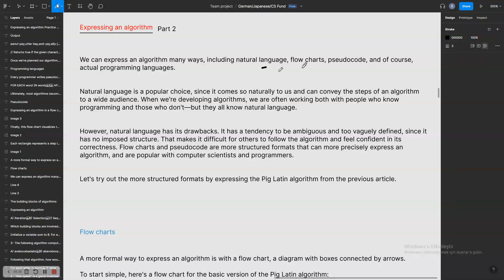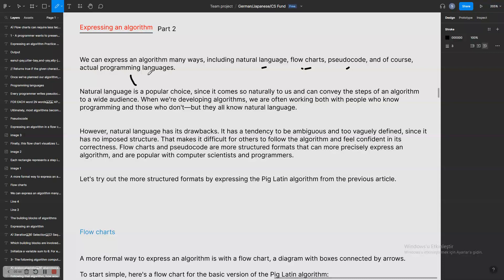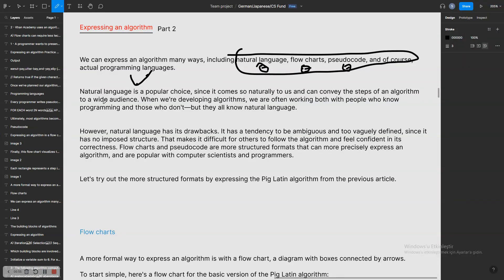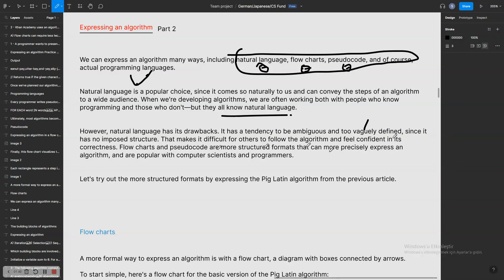We can express an algorithm in many ways, including natural language, flowcharts, pseudocode, and of course actual programming languages. We can write our logic first and then put it into a programming language. Natural language is a popular choice since it comes naturally to us and can convey the steps of an algorithm to a broad audience — both people who know programming and those who don't.